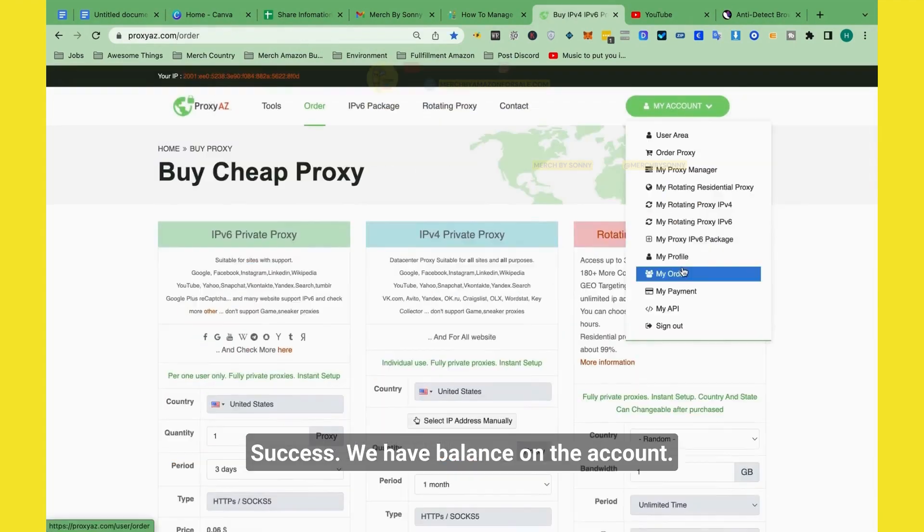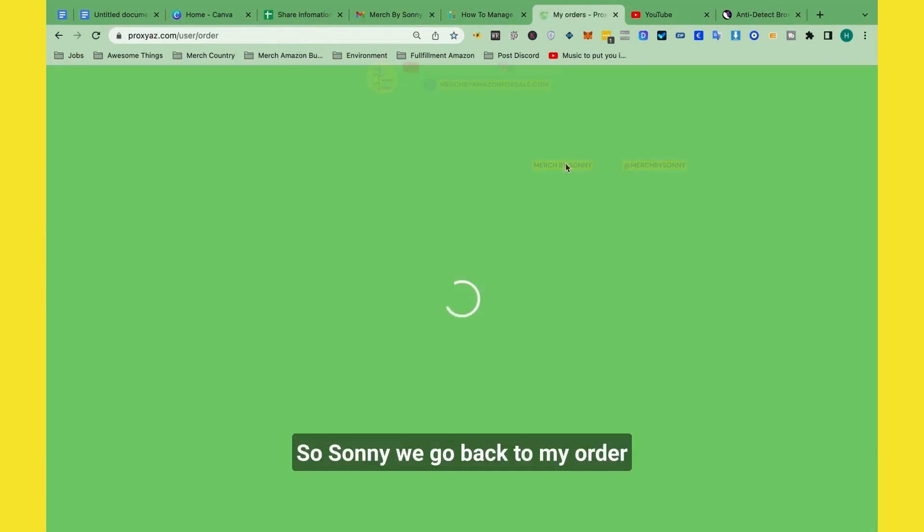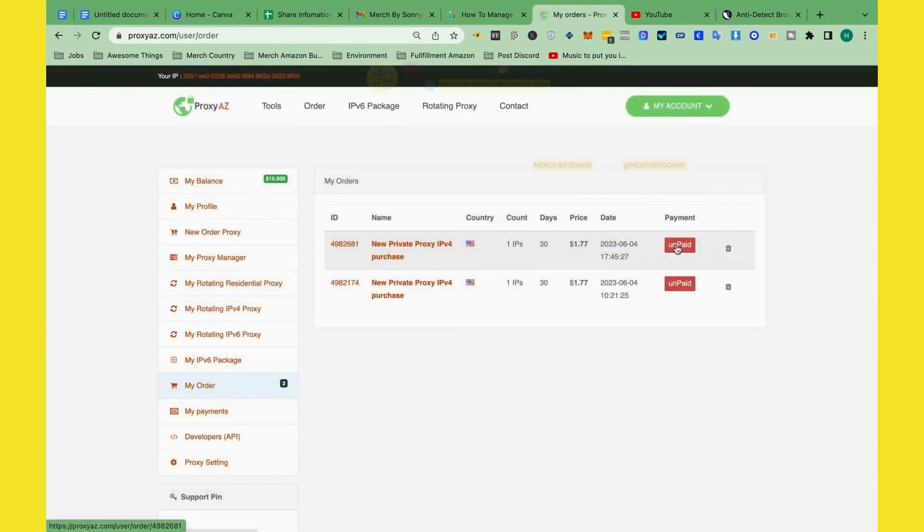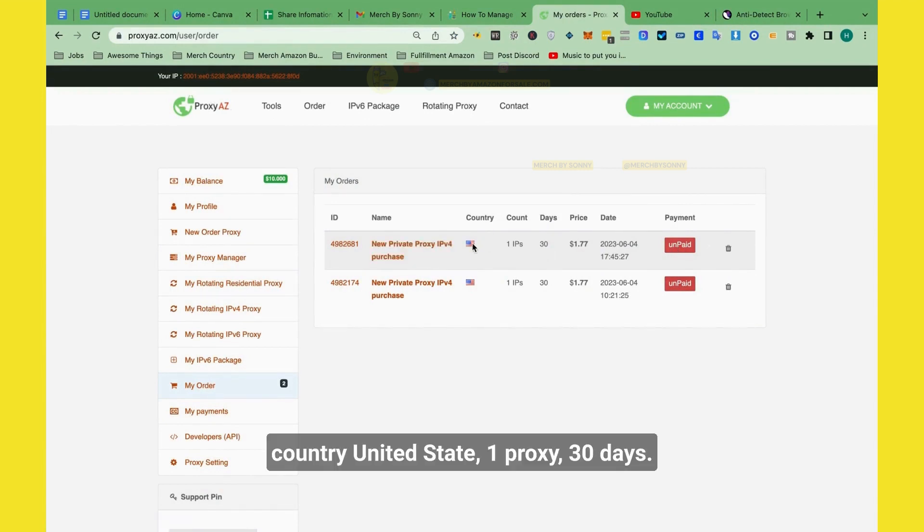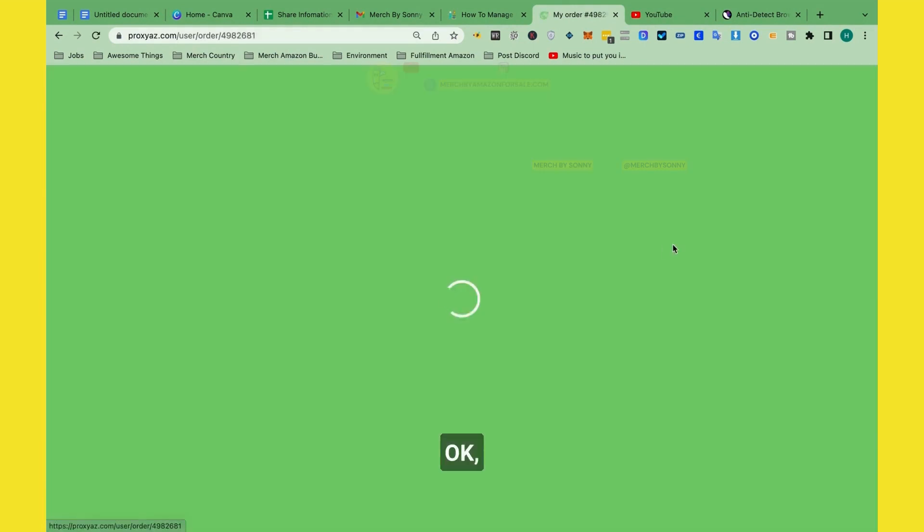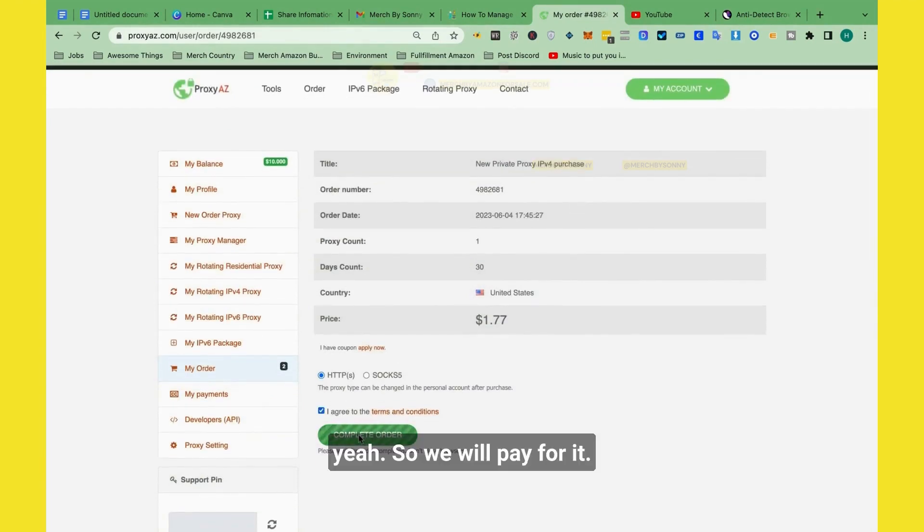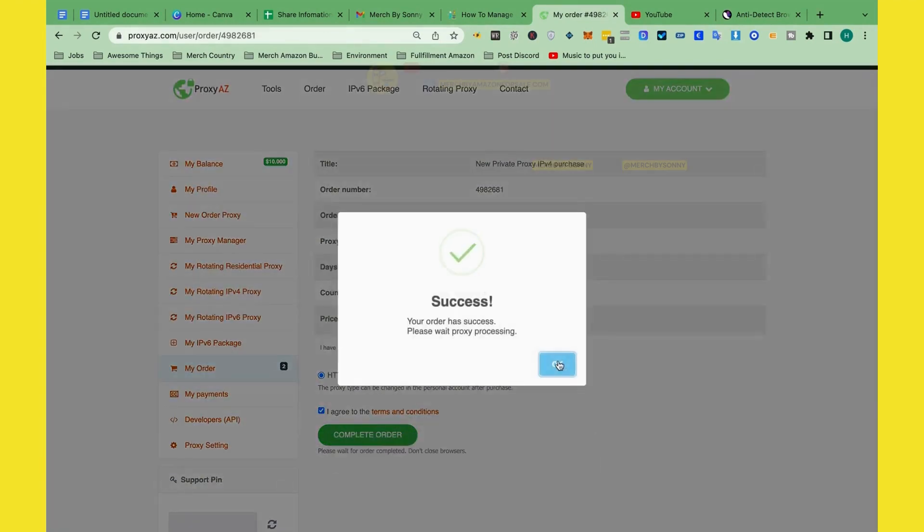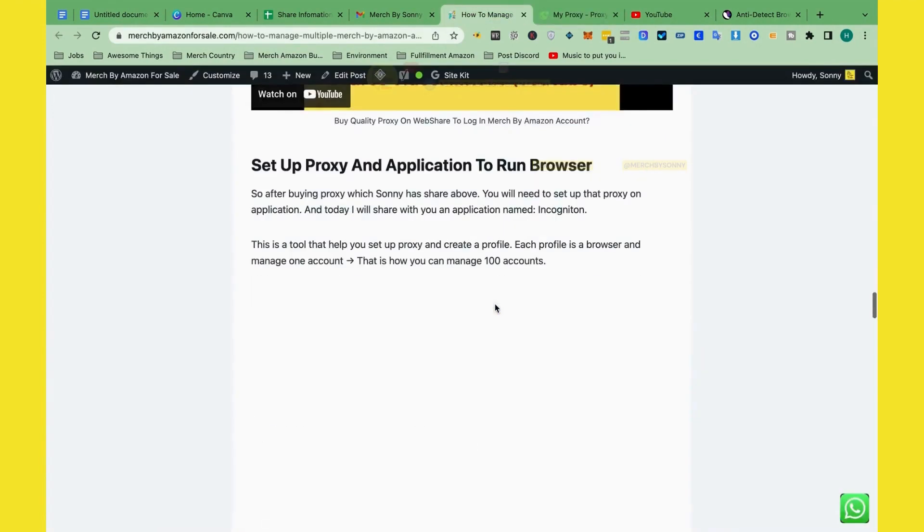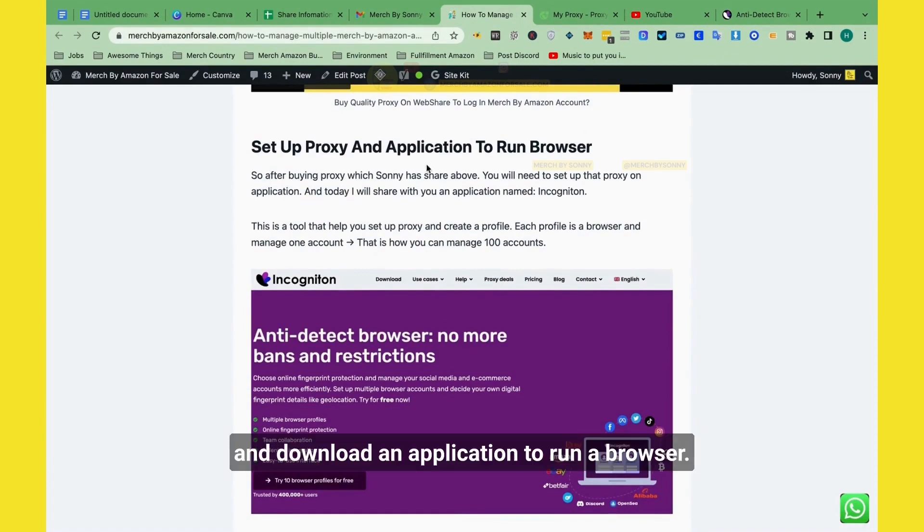So Sydney will make a payment. So Sydney will go back to my order and check. IPv4 private proxy, country United States, one proxy, 30 days. So we will pay it. That's it. So you will have proxy information here. After we buy proxy, we will need to set up proxy and download the application to run a browser.